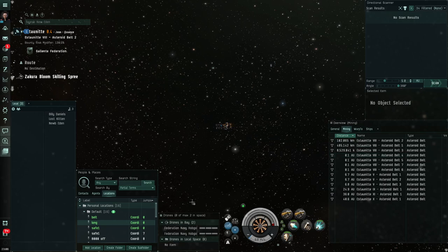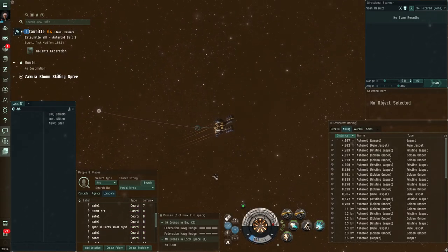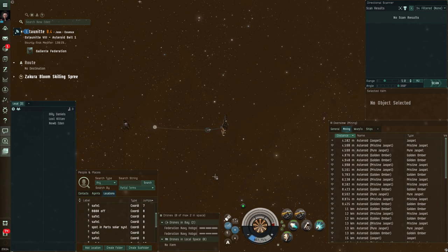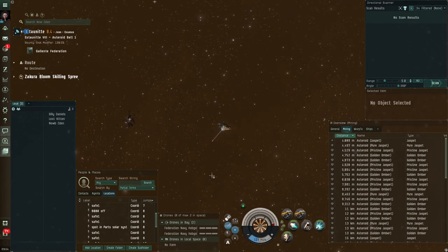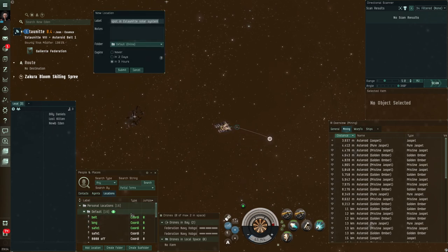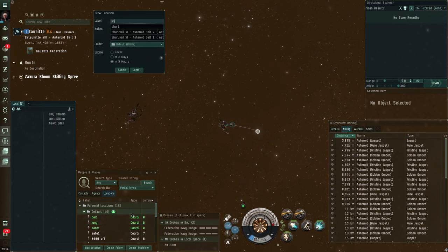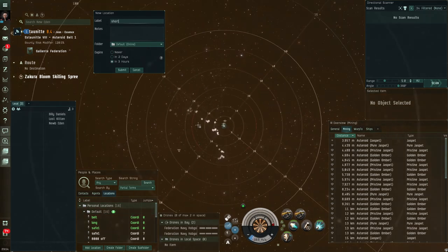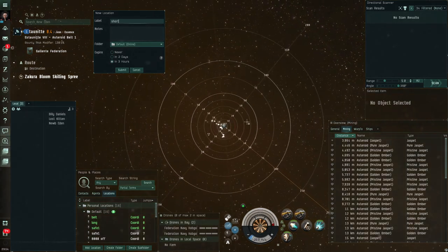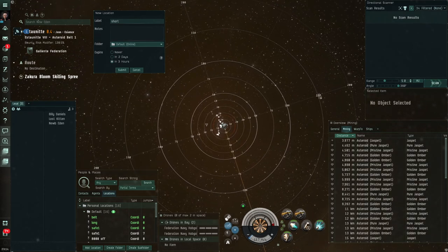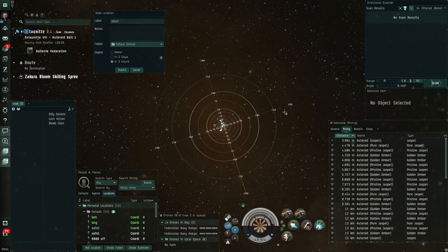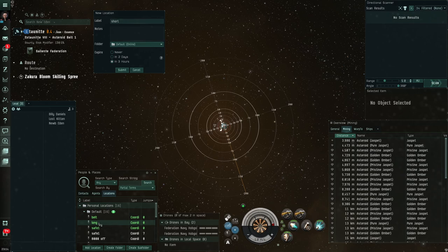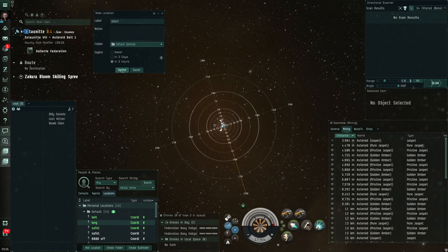Let's go back to the belt and set up a short perch. All right, so here we are back in the belt. Now we're going to try and set up a short perch, something that's still on grid with where we're mining. So let's call up our location menu. We'll call this one short. Now I'm going to zoom out because I want to make sure I get a bookmark that is outside of 150 kilometers because I need 150 kilometers distance before you can warp to something. But I want to get it just outside of that if I can. So I'm going to warp towards my long and try and hit my submit button just as I get outside of my 150 circle.